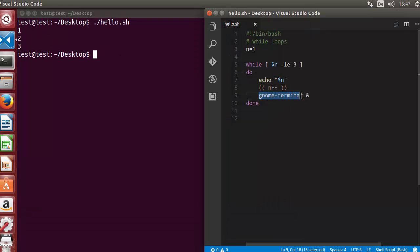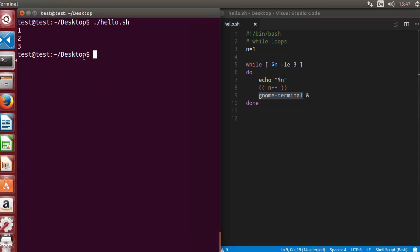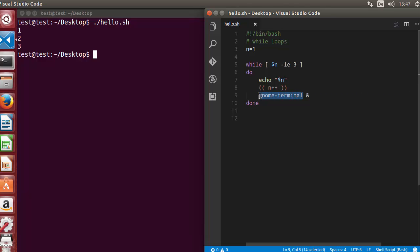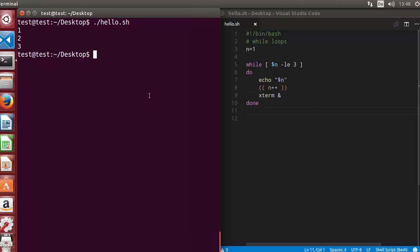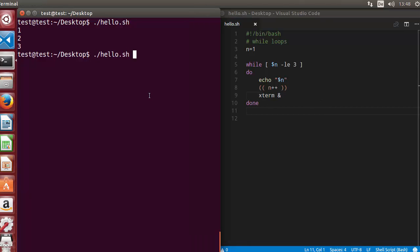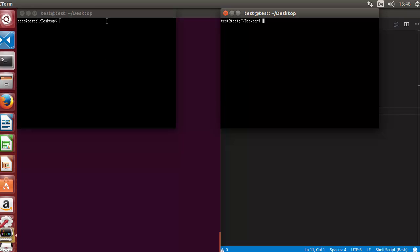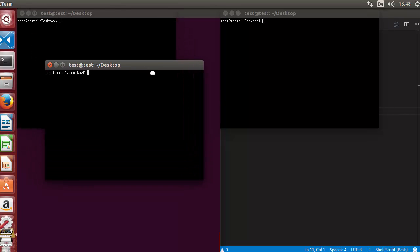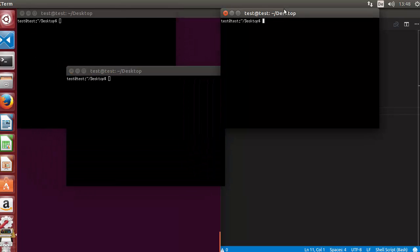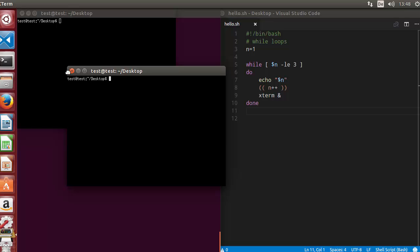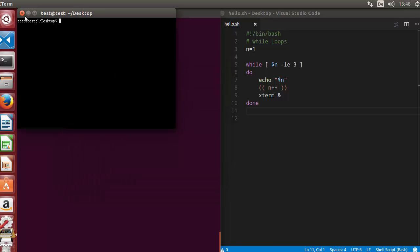X-term is also available on my Ubuntu operating system, so instead of gnome I can just write x-term. And then once again I will run the script and you can see these terminals are open, three terminals. So I can close them once again.